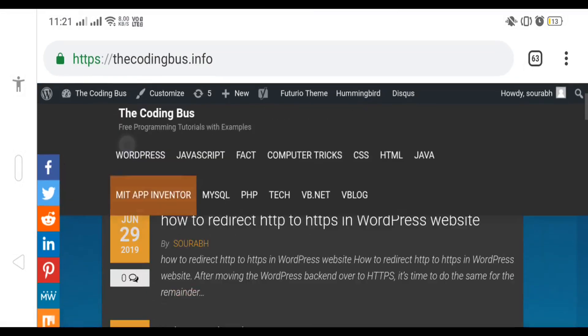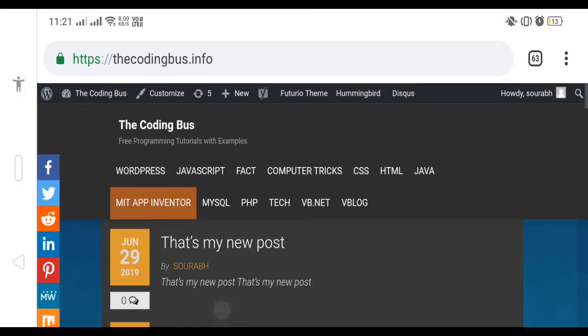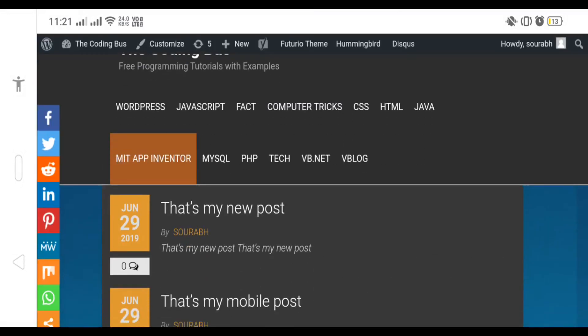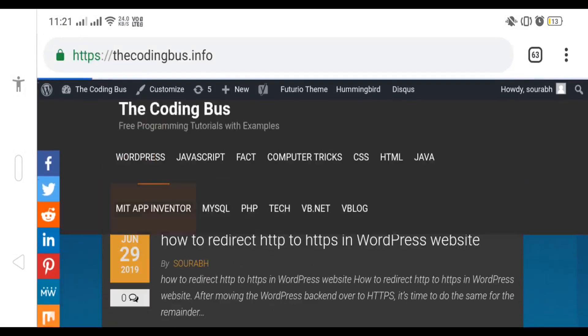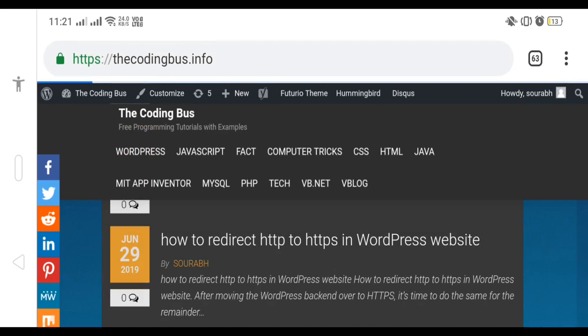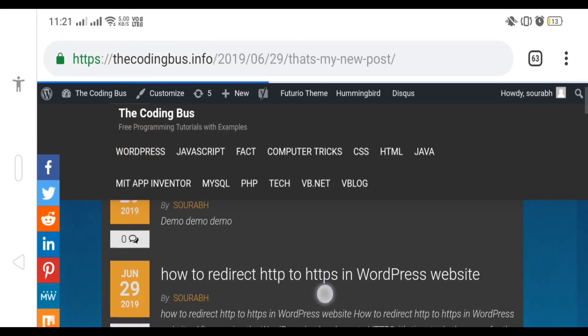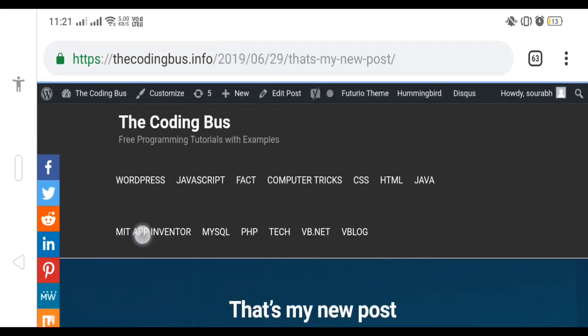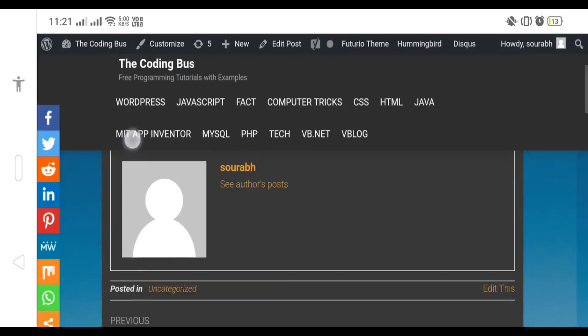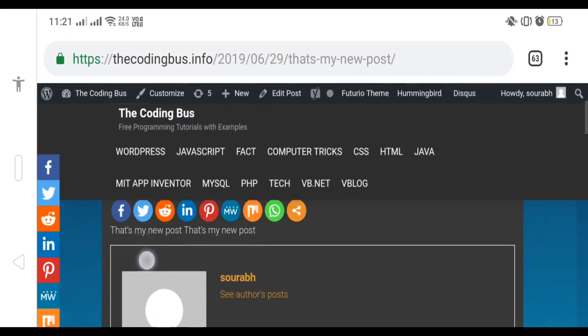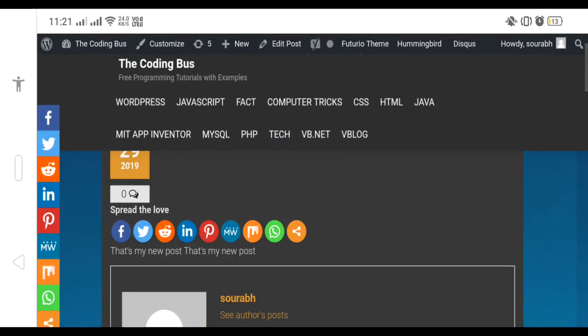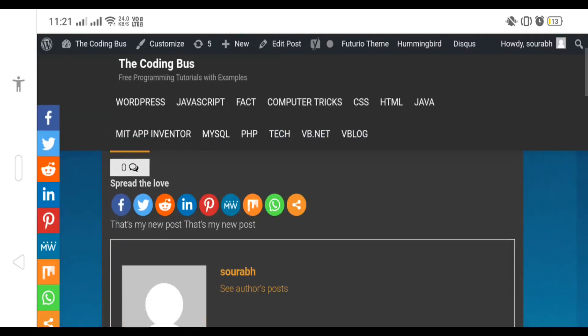That's my new post here and that's my description. I just recently created this post and you can see it's published now on my website. So that's a very simple way to create a post, upload media, and maintain your website with WordPress app on your mobile phone.